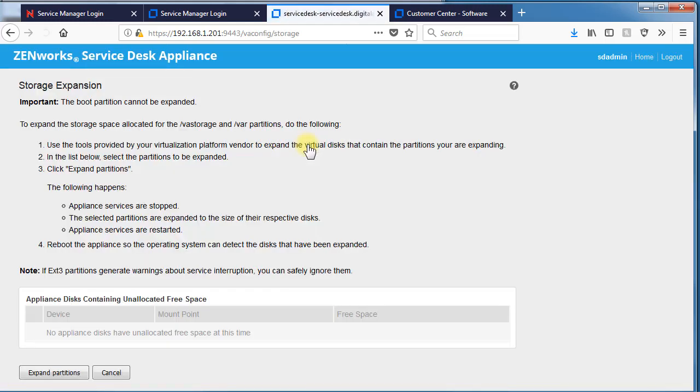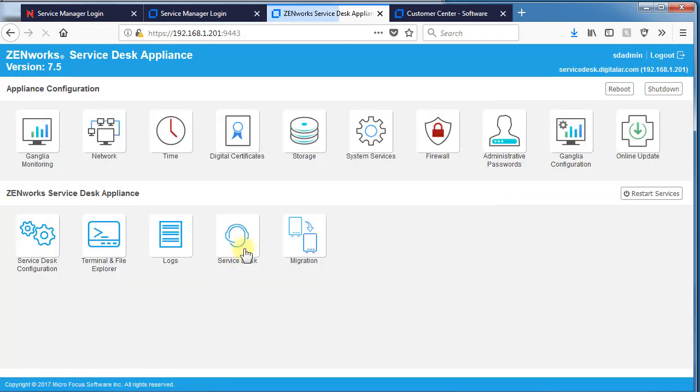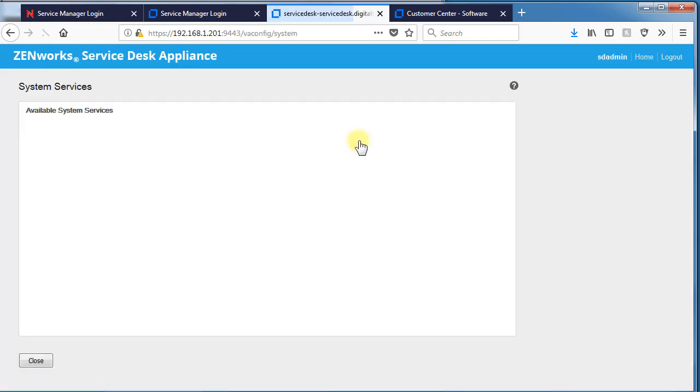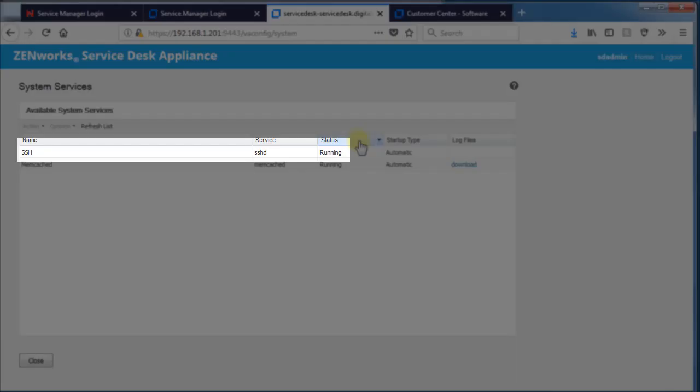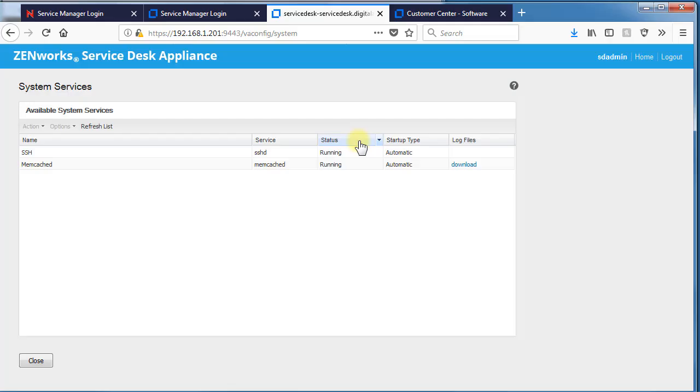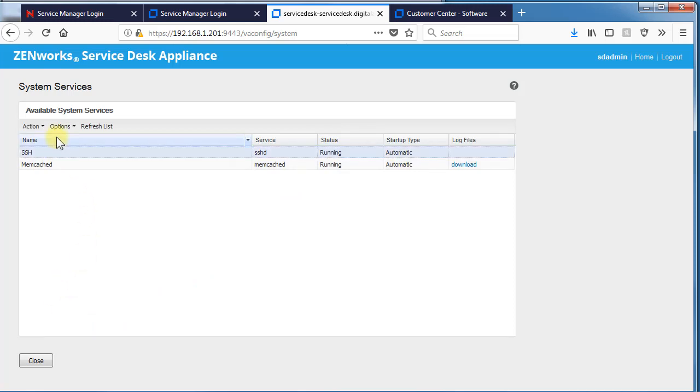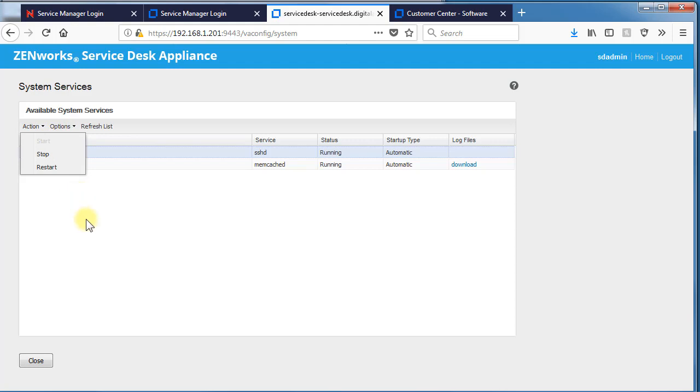Storage allows us to change and expand partitions. System services allows us to enable or disable a couple of services, one of them being SSHD, which must be turned on if we're going to use SCP or putty to this device. These can be turned on or off and set as manual or automatic through the menuing system.